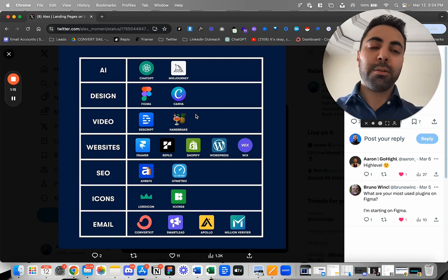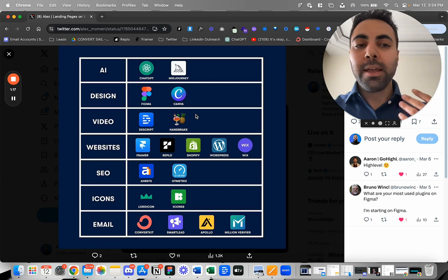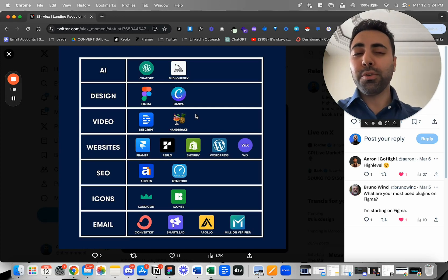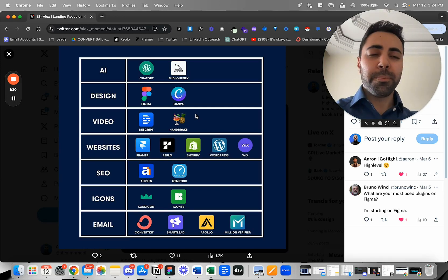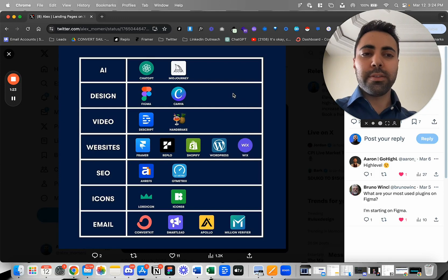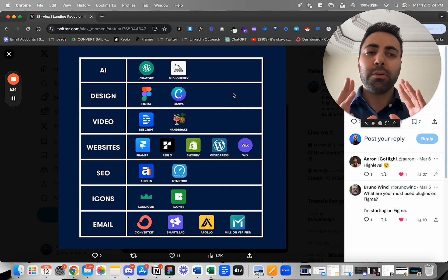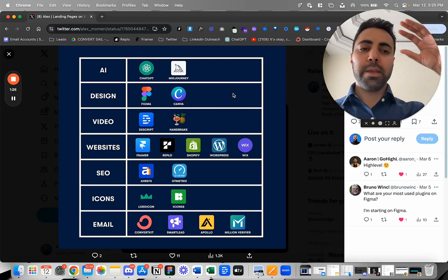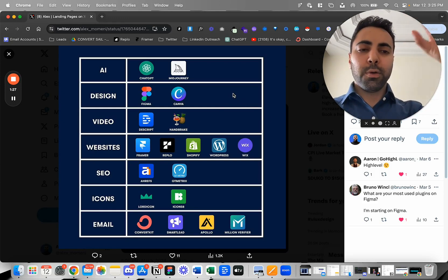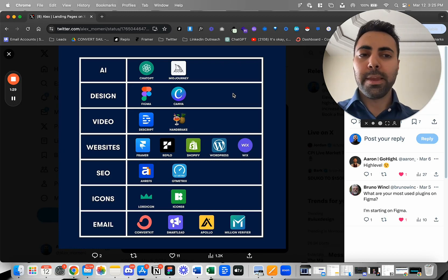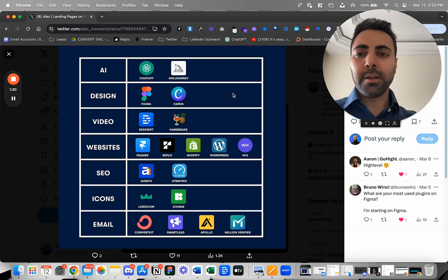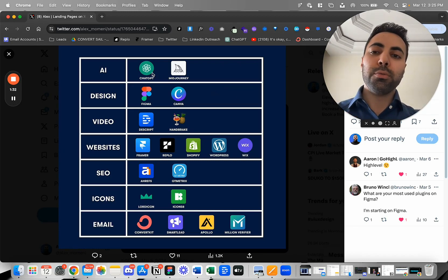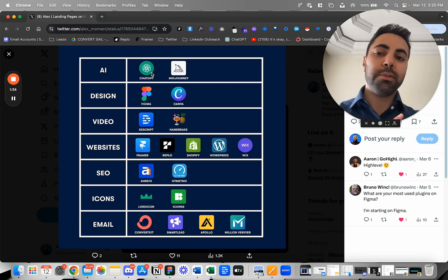I know some people use Miro. Figma has a version that's like Miro which is called FigJam. So that's more for making flow charts, funnels, and mind mapping things. Mind mapping you can also do with ChatGPT now if you have GPT-4.